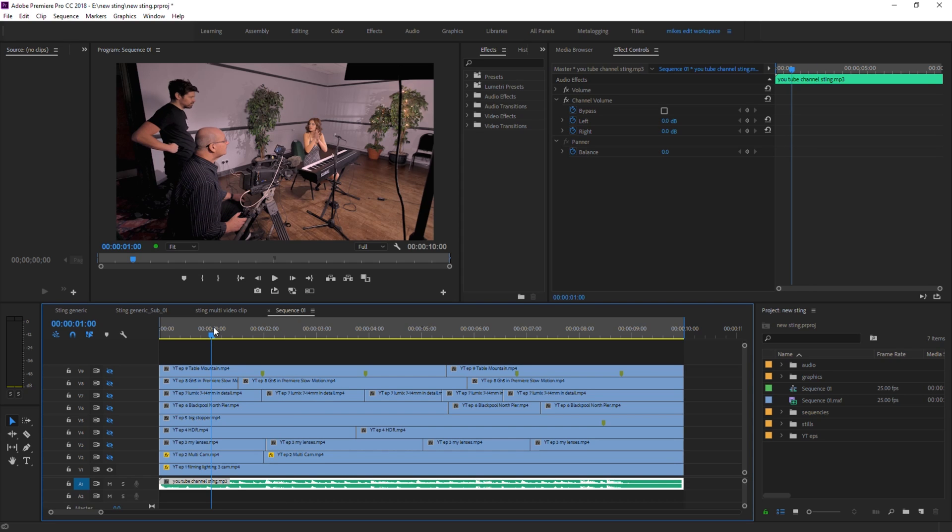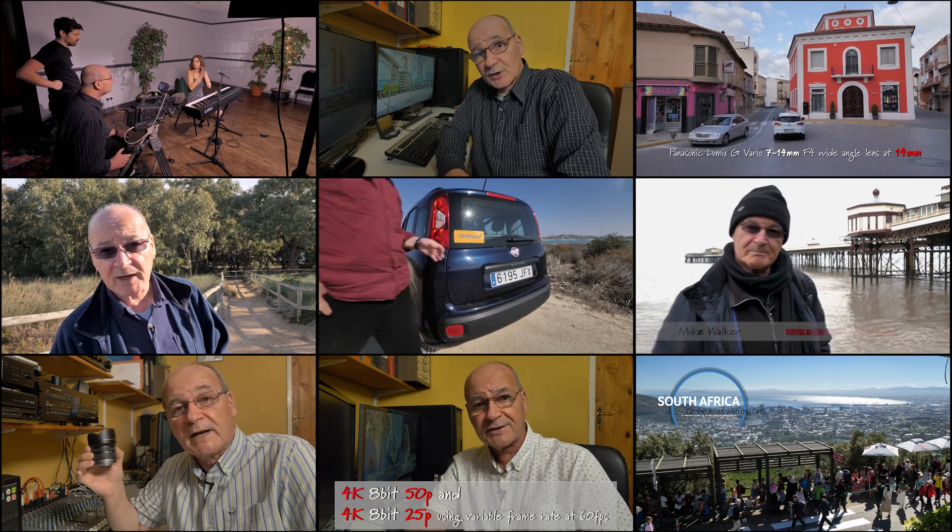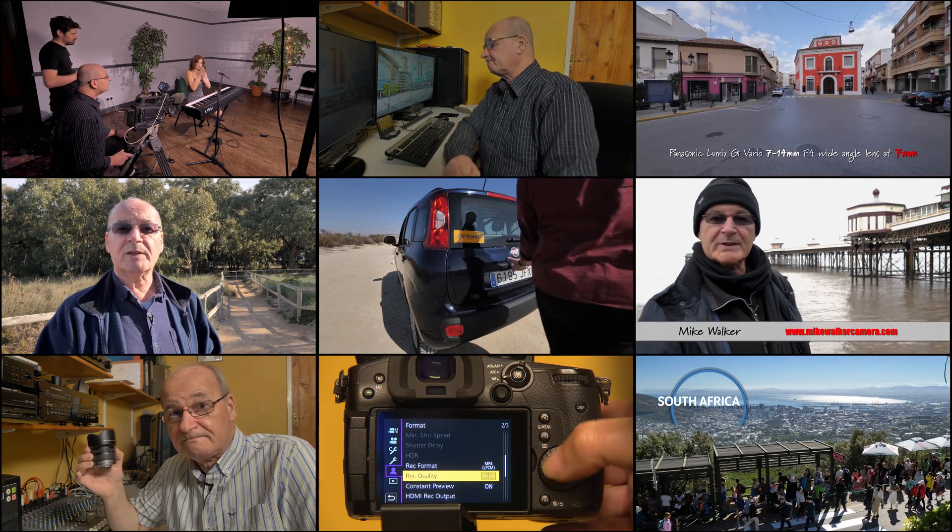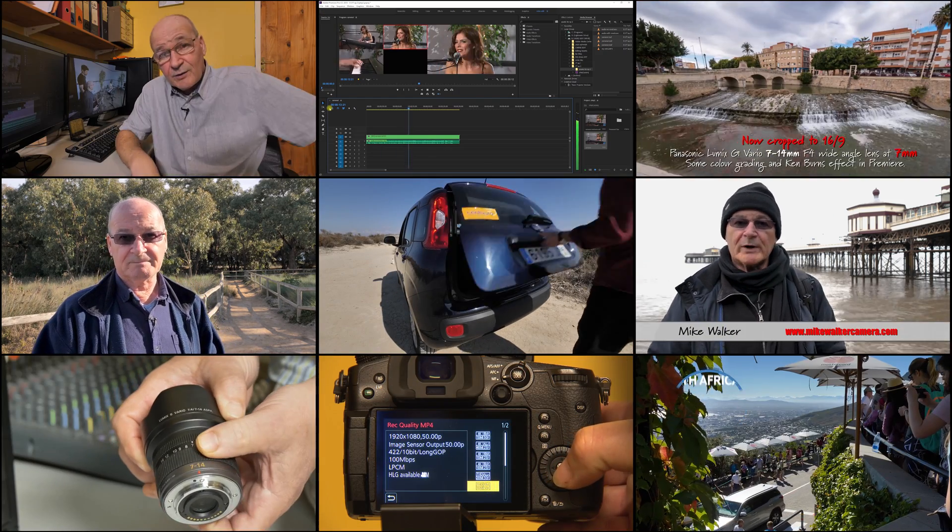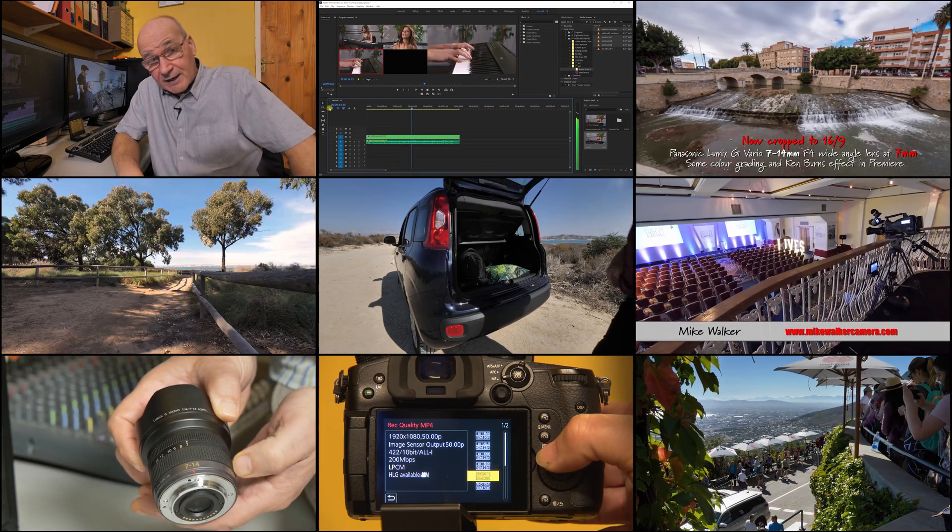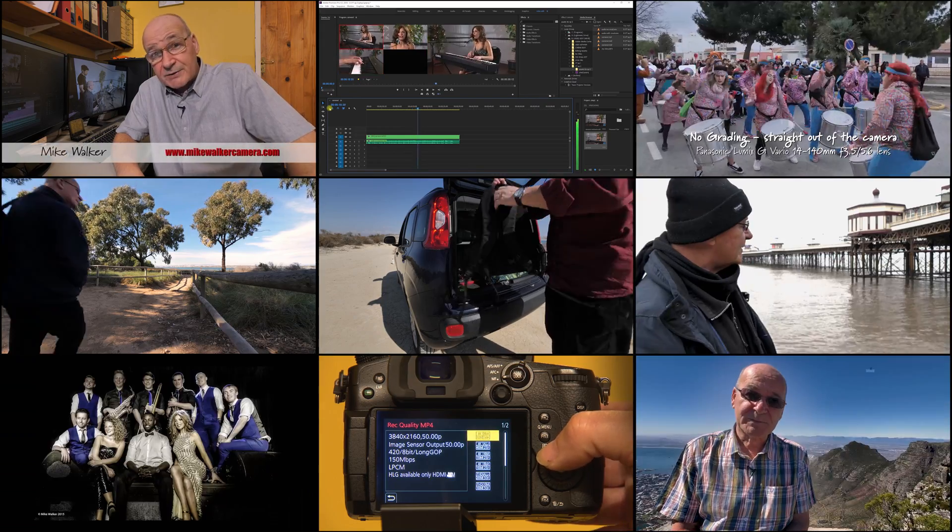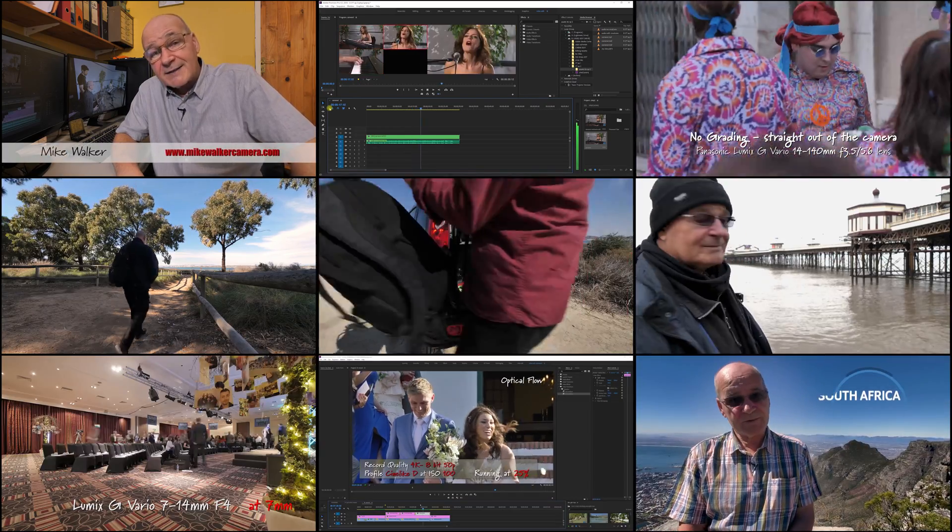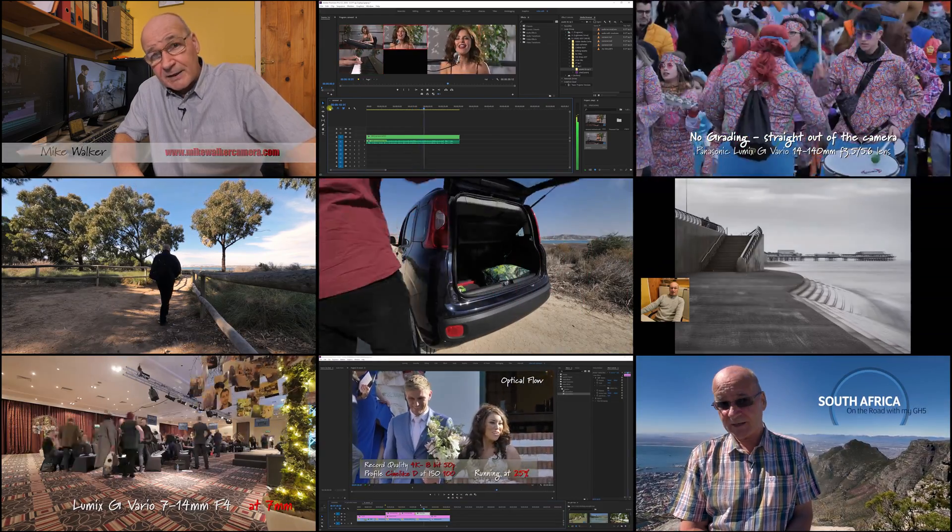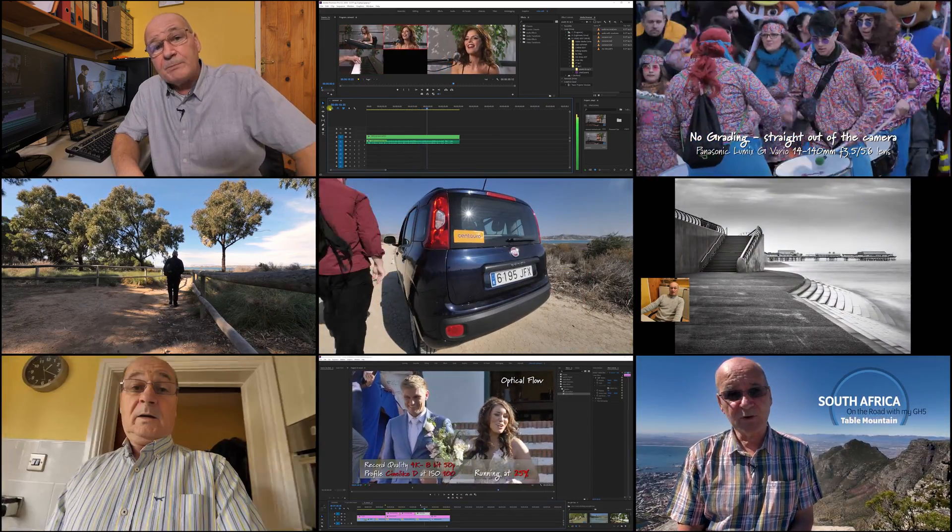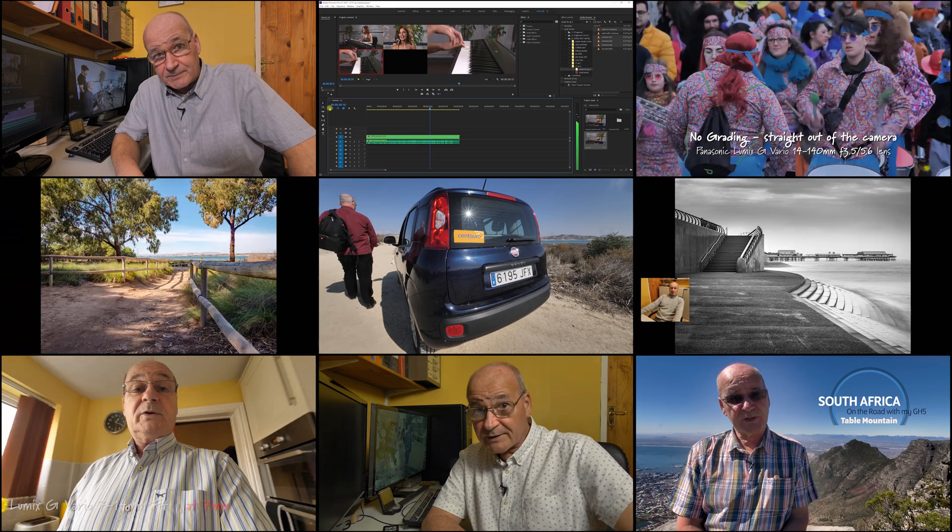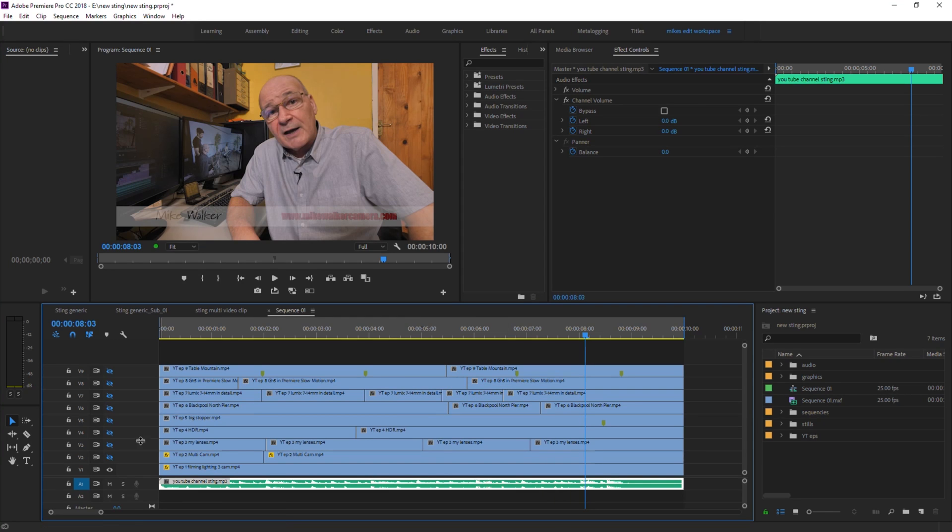On my intro video for this channel I use nine tracks which are in fact my first nine episodes, and as you can see here there's some cuts and some edits I've made on each one.